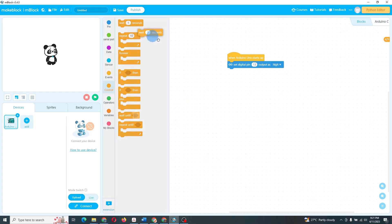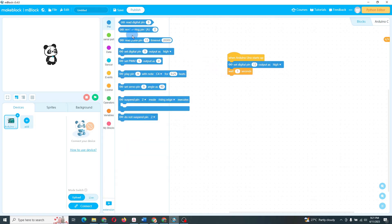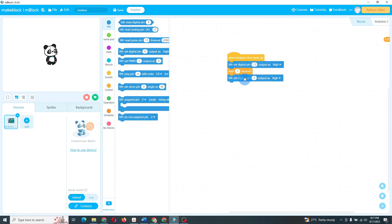Four, from the Control category, drag a wait one seconds block and connect it below the previous block. Five, repeat the previous two steps again but this time, set digital pin 13 to low.